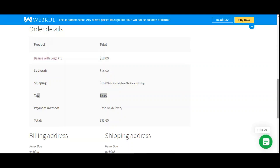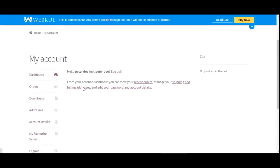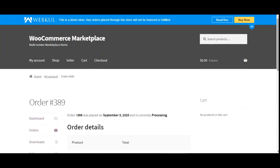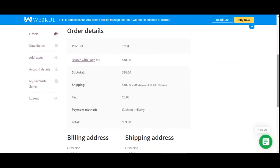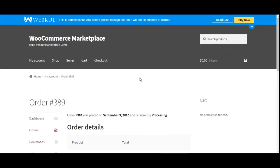Now let's check the details of this order. I'll navigate through my account and go to the my orders section. I'll tap on the view link under the actions column for the respective order. Here you can see the price of the product, the tax applicable to it, the total the customer paid, and the payment method.